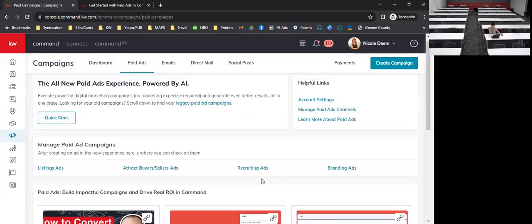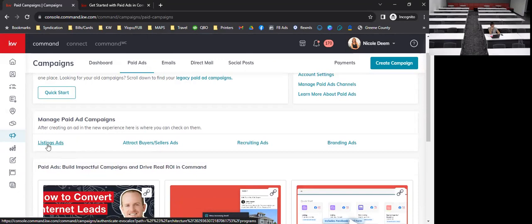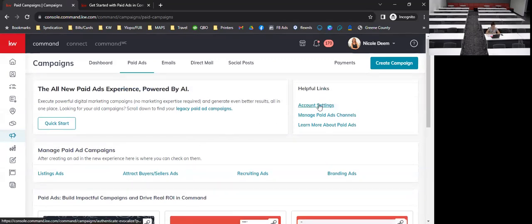A quick tip: if you do start running an ad, this is your home page for campaigns. You just go down and select listing ads or attracting buyer/seller ads — that's where your current running ads will live. This is also where you can manage and edit them, and see your leads, how many people it's reaching, cost per clicks, and all of that.